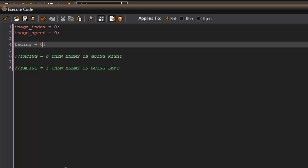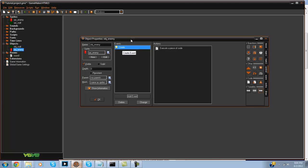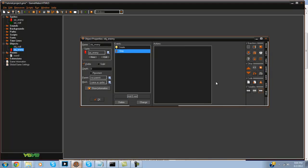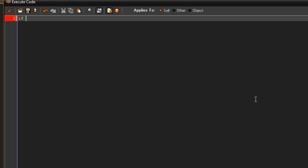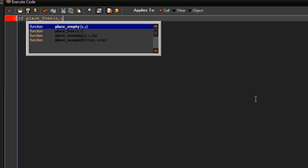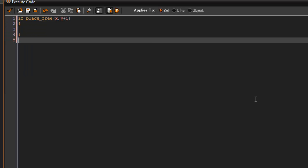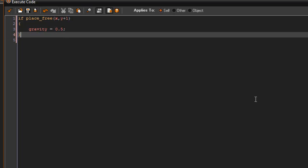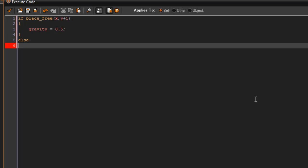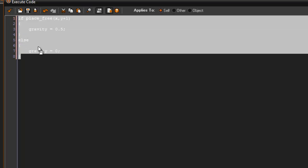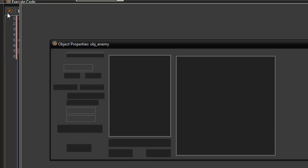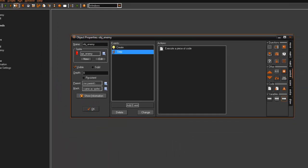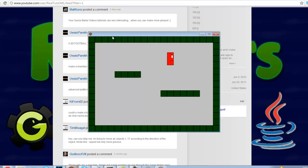Alright, so in the step event, first off we're going to give him some simple gravity. So if place_free x, y plus 1, gravity equals 0.5, else gravity equals 0. So we pretty much just set gravity for our player. If we go ahead and put him in the room, when we play the game as you can see he does fall.